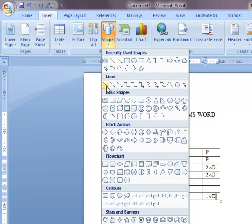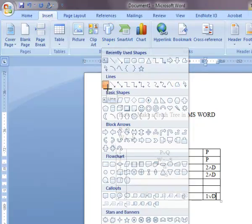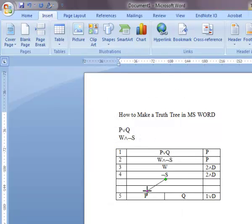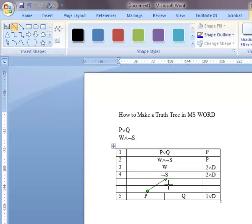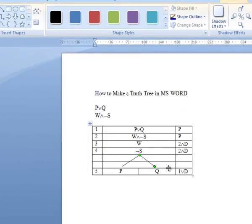You can use the simplest one here, and then hold down to draw the line. You can repeat this process again. Click the line, and then hold down to draw the line from the not S to Q.